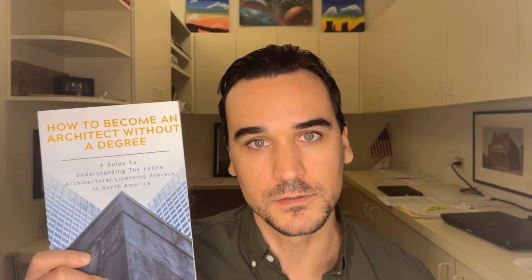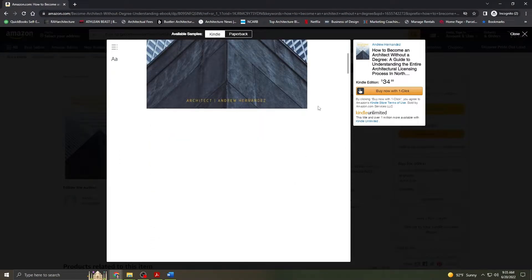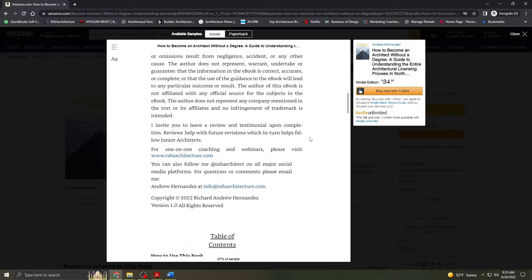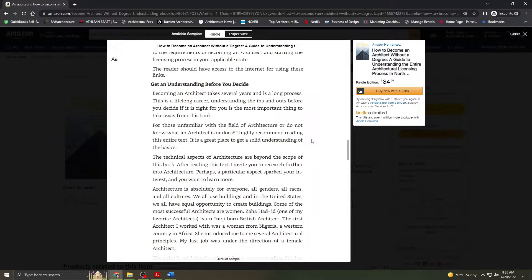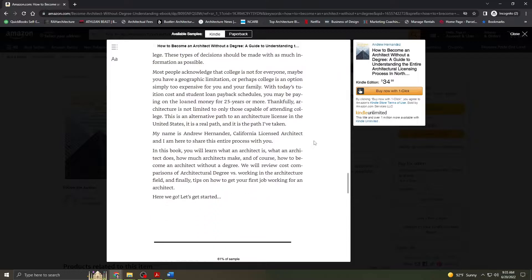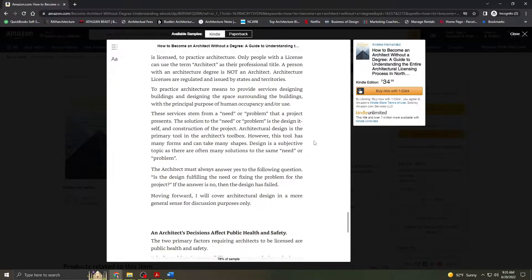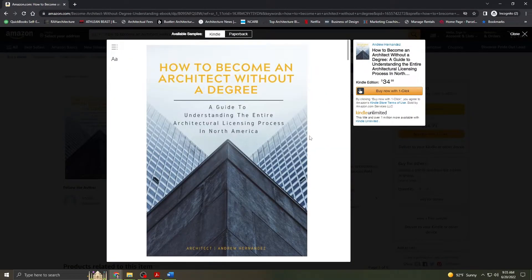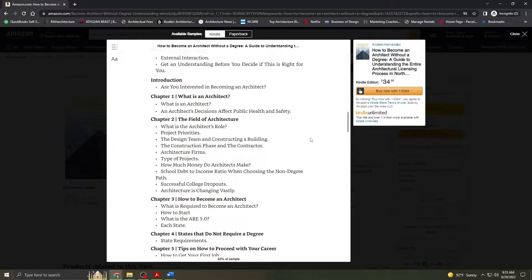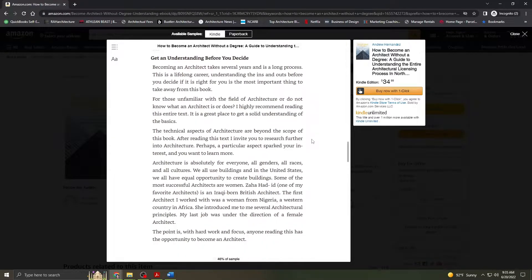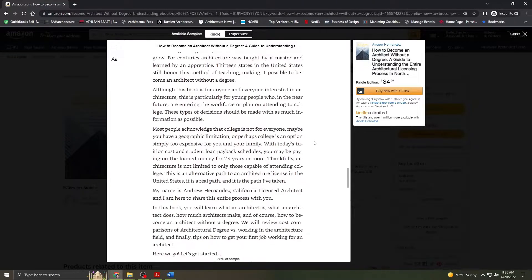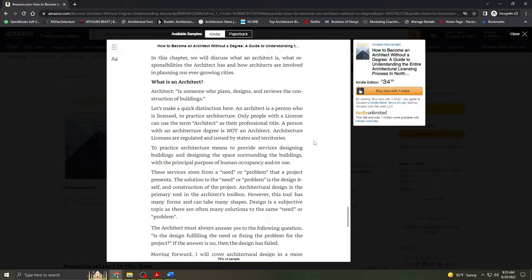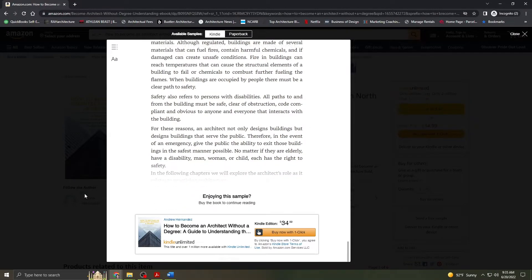Before we get started I would like to invite you to the Amazon link below where you can find my book How to Become an Architect Without a Degree. It is a guide to understanding the entire architectural licensing process in North America available in paperback and Kindle. Whether it is attending an accredited university or following the unconventional work experience equivalent option that I did, after reading you will be armed with enough information to decide if architecture is a career you would like to pursue.